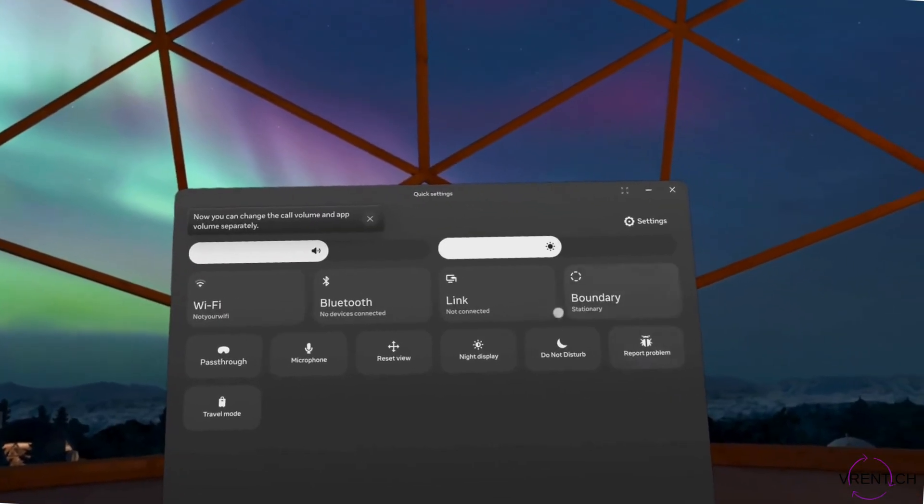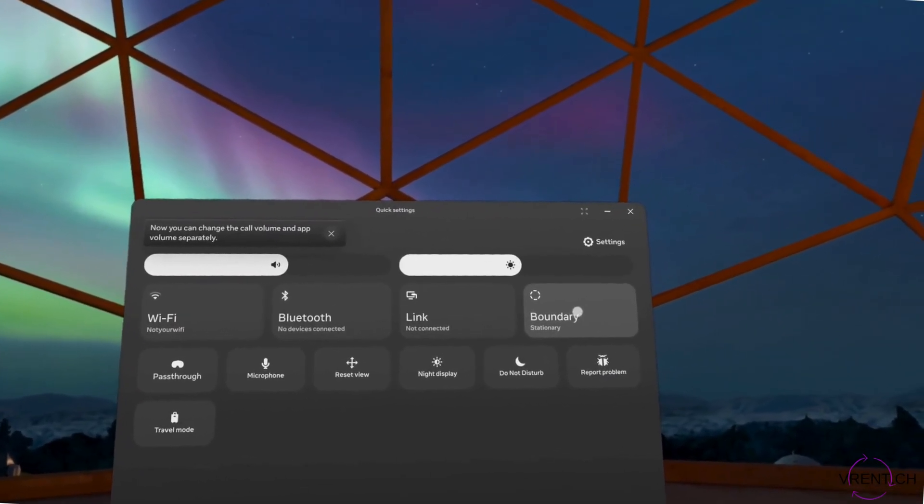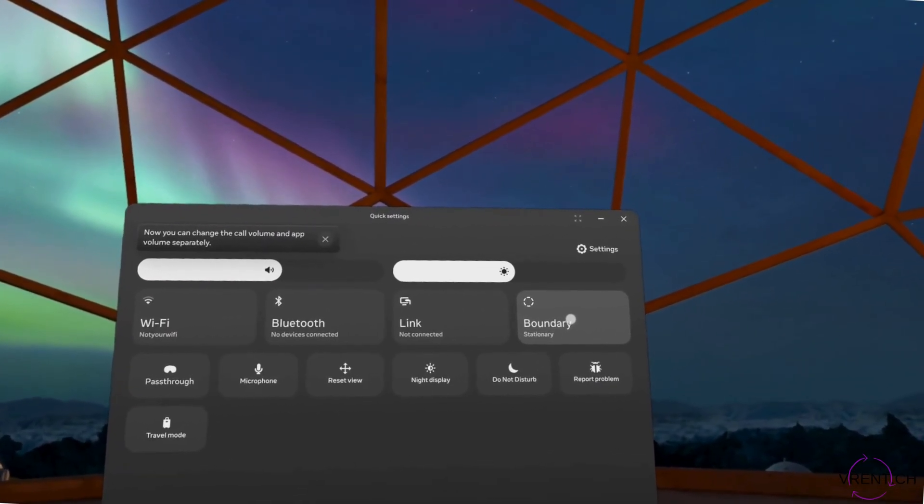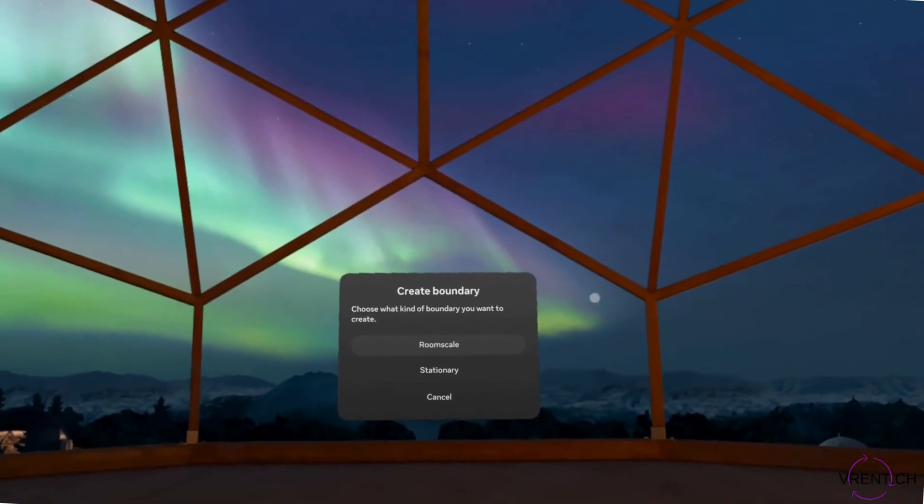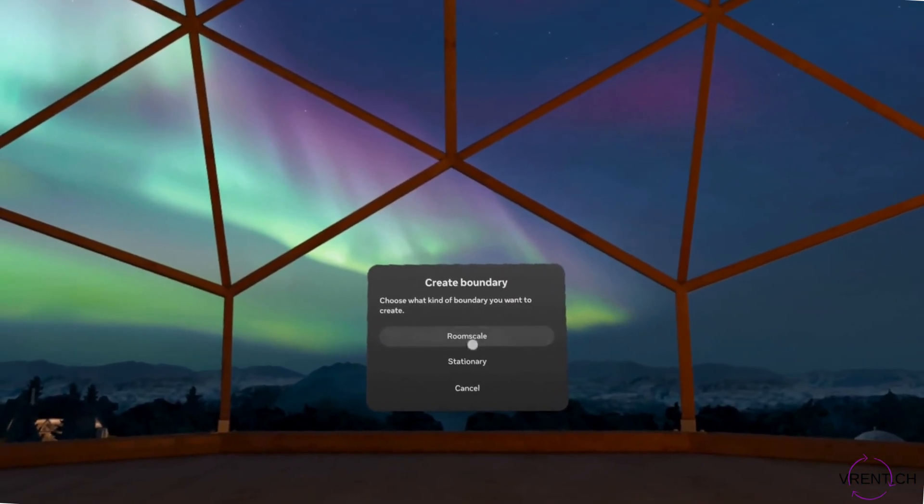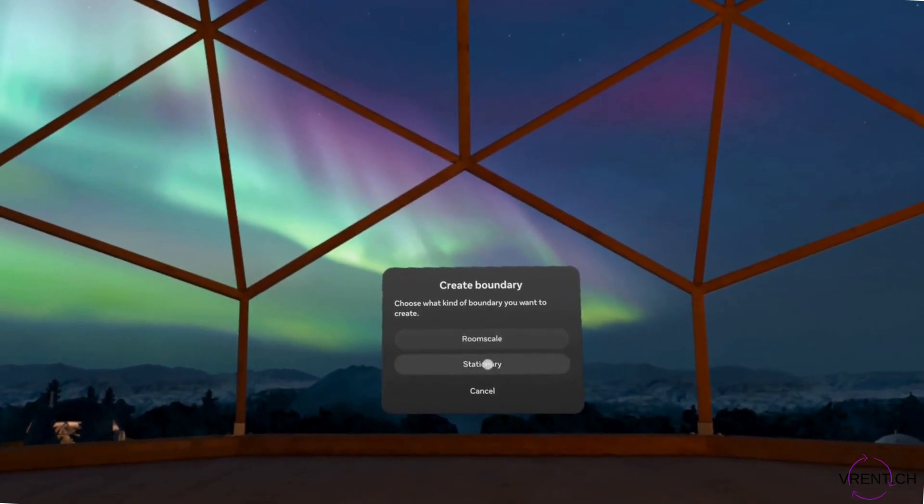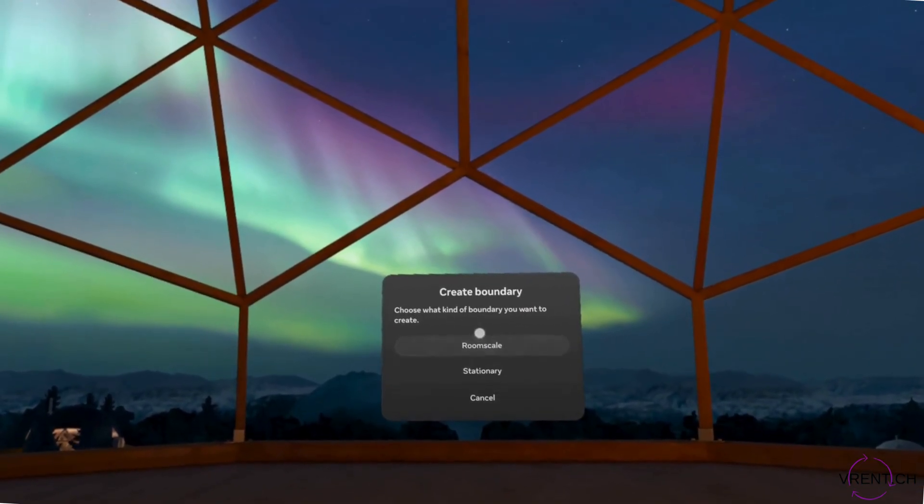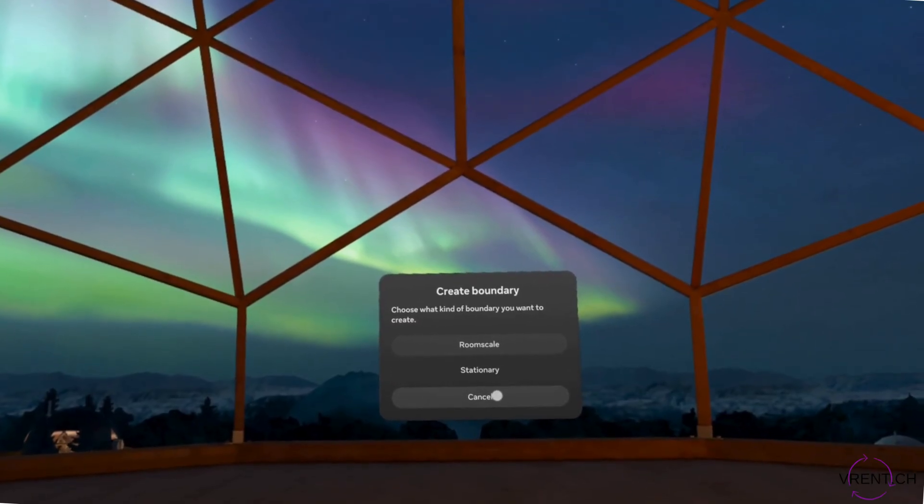So this is a quick overview of how to change the boundary. Simply press this button and choose which option you would like to go for.